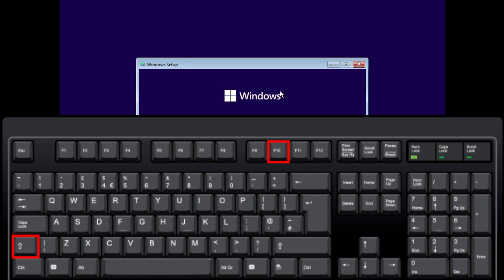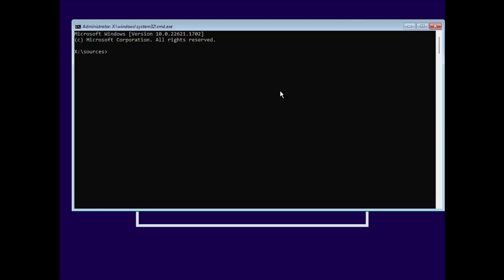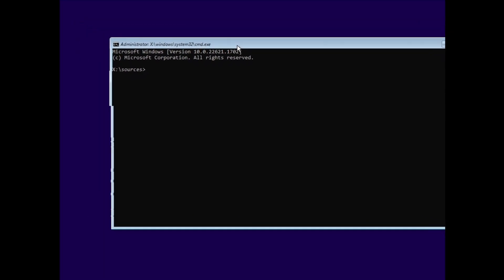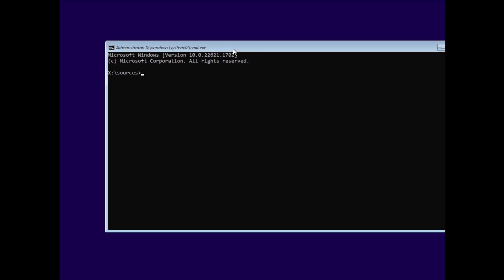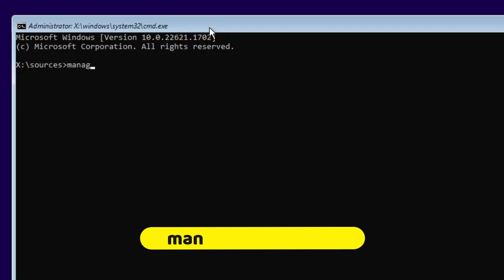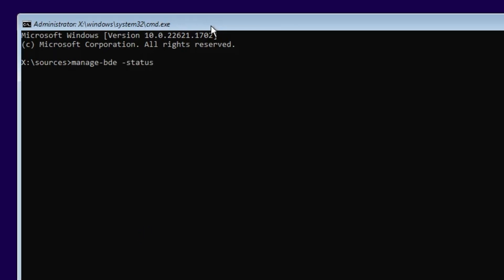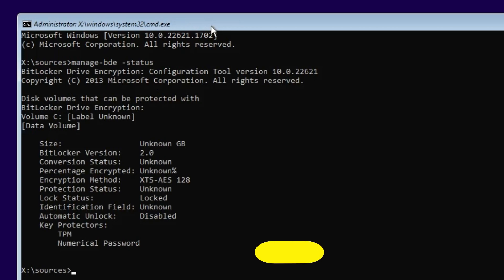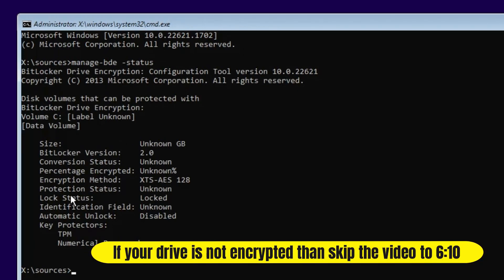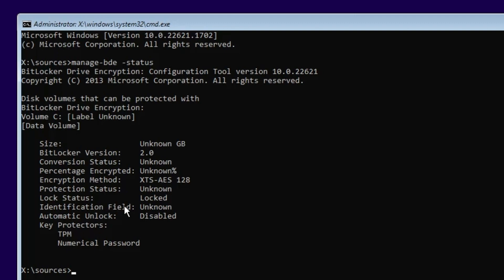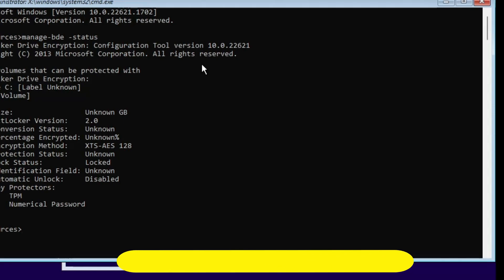Once you reach the Windows installation screen, press and hold Shift and F10 together from your keyboard. A black command prompt screen will appear. Type the first command: manage-bde -status and hit Enter. You will see the drive encryption status — if the lock status shows 'Locked', you need to unlock the BitLocker drive encryption first.